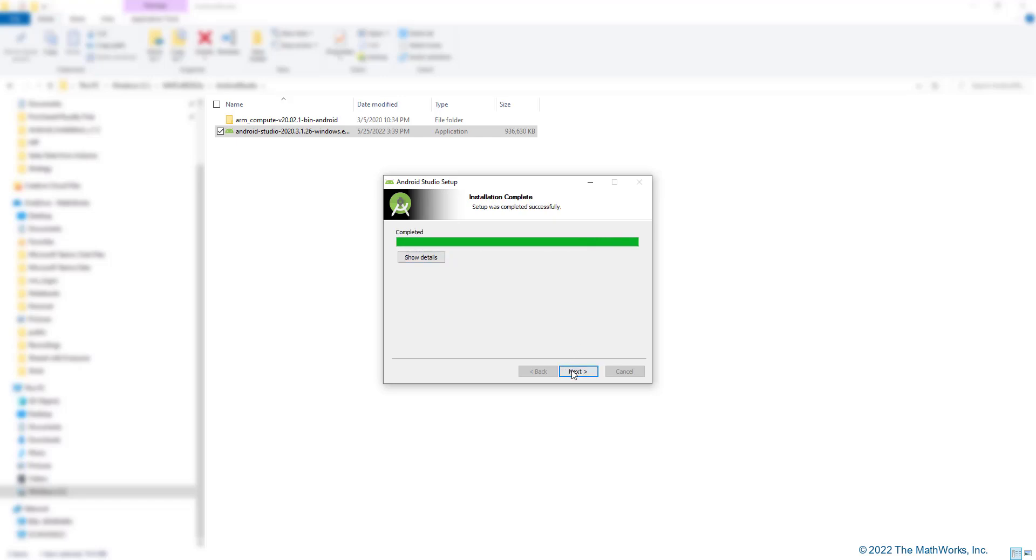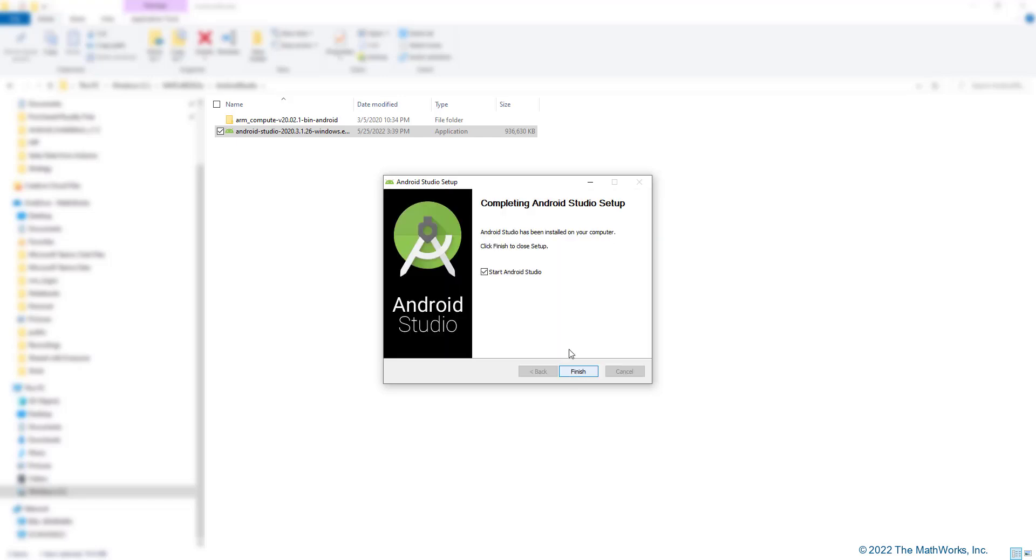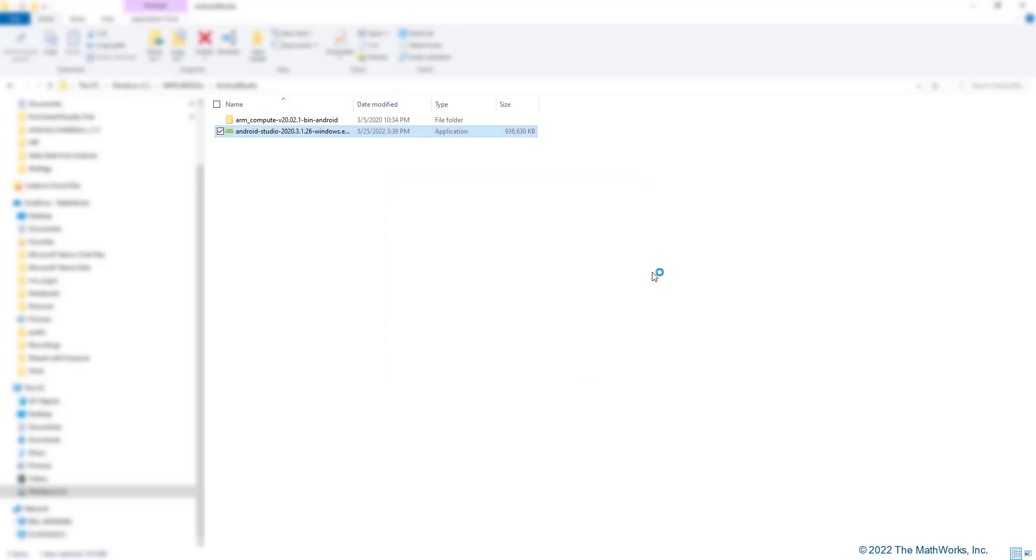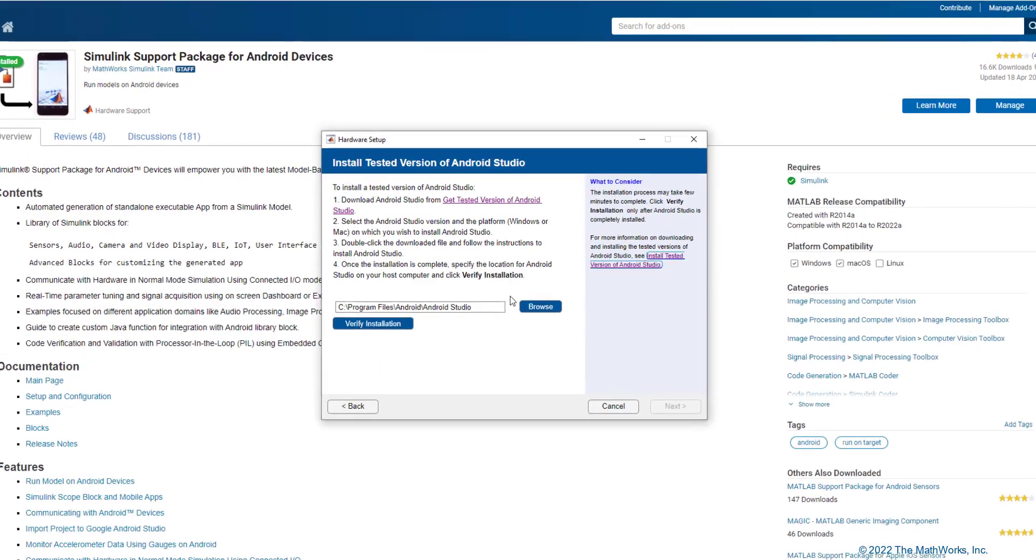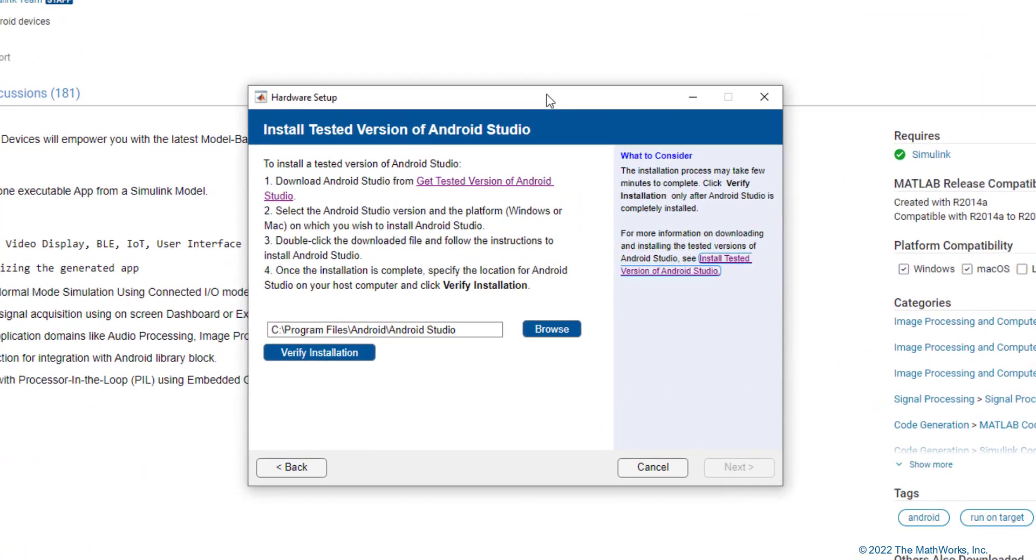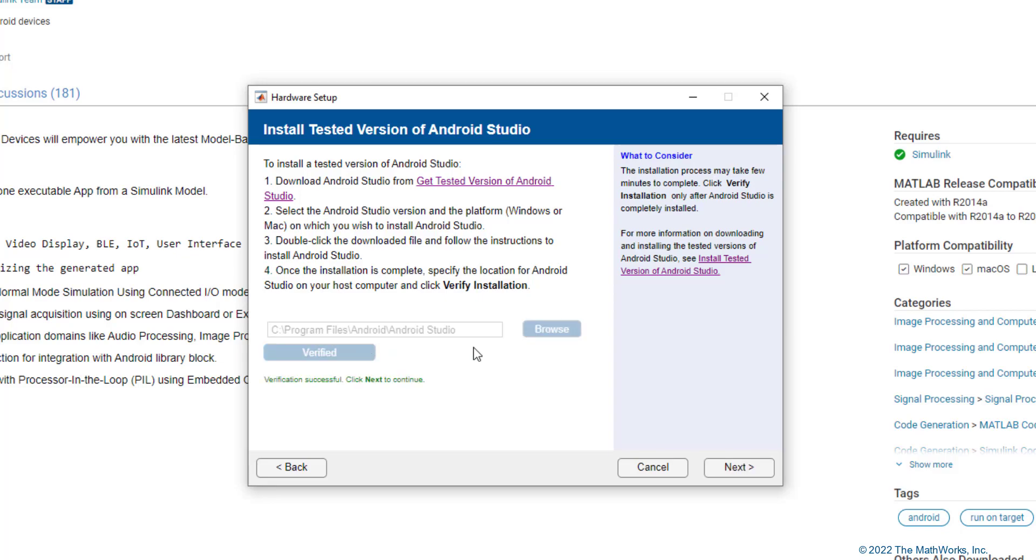Now, the setup is completed and we can open Android Studio. While it opens, going back to our hardware setup, we can paste in the path where Android Studio was installed and click on Verify Installation. Now that the verification is successful, we can move on to the next step.